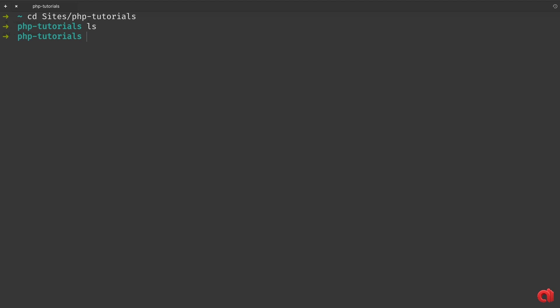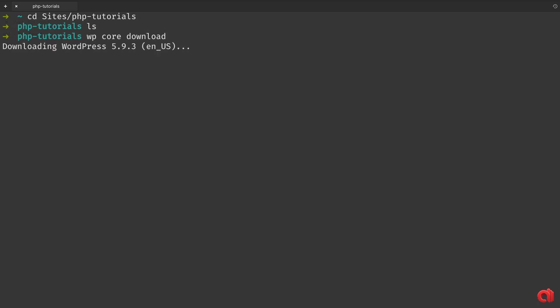To download the latest available version of WordPress you can type wp core download. If you want a specific localized version, you can specify the --locale attribute and reference the preferred language. If you don't add anything else, wp-cli will download the default English version. The CLI will download WordPress and verify that what you got is legit and safe.